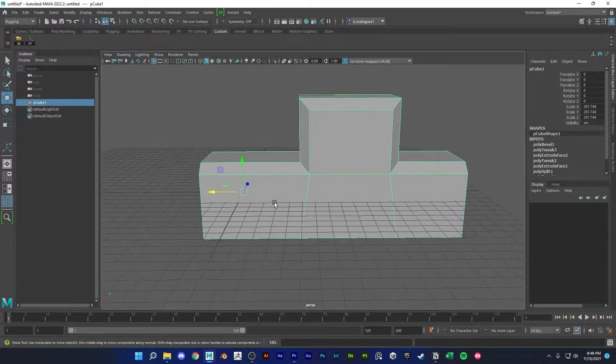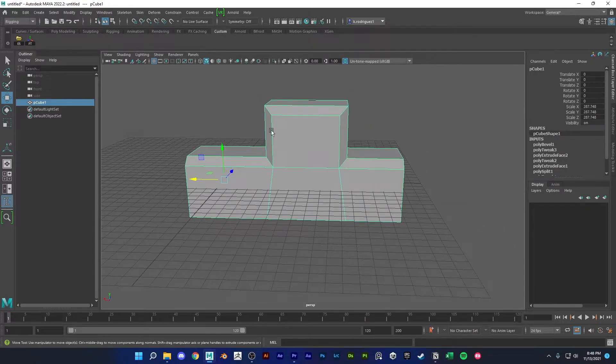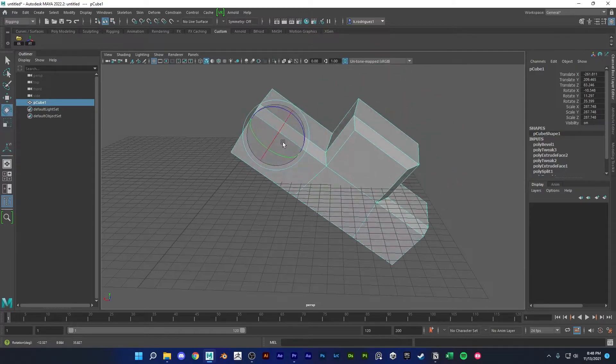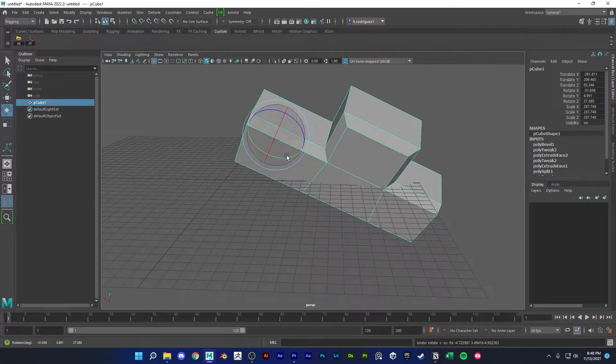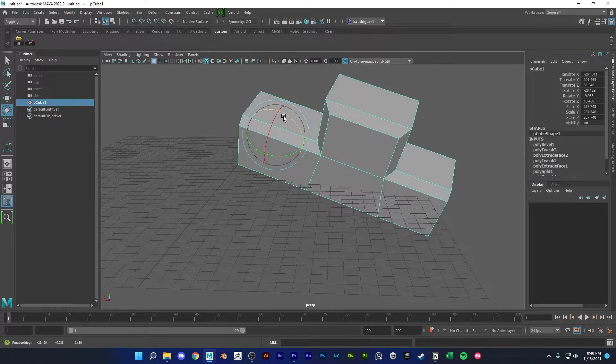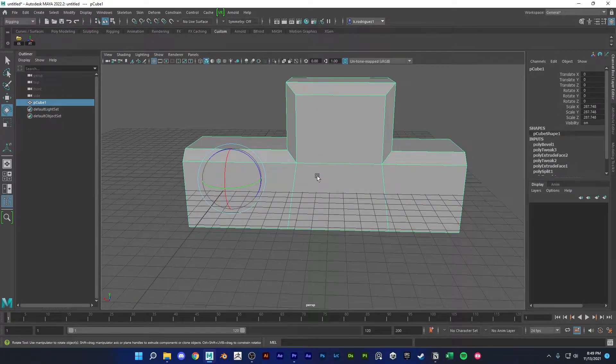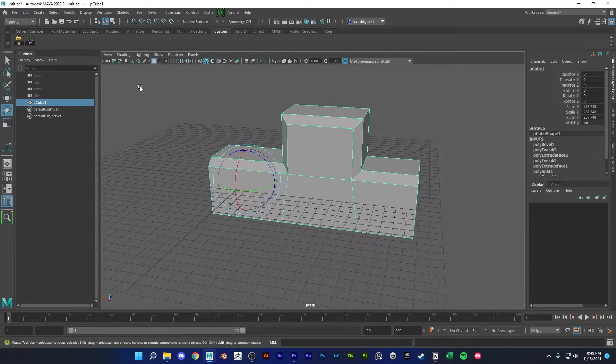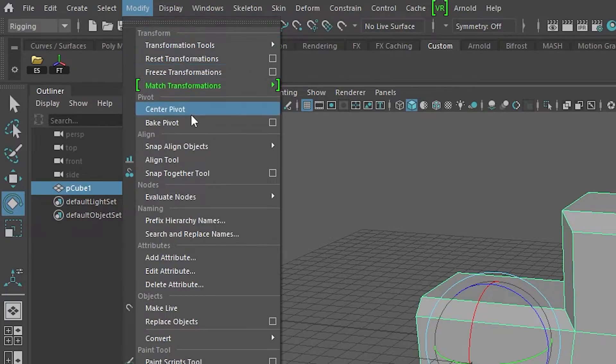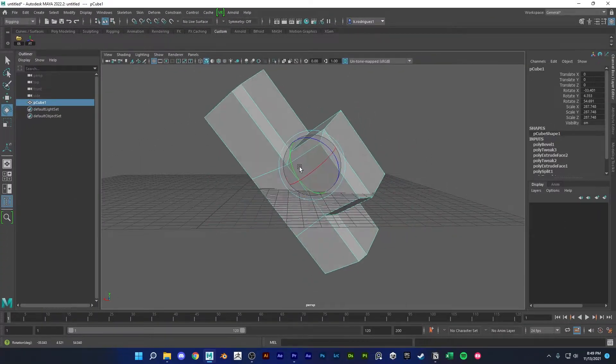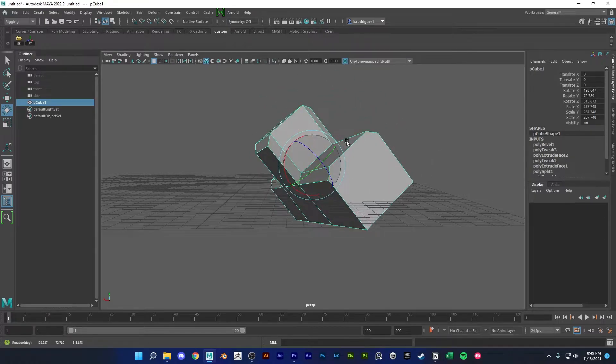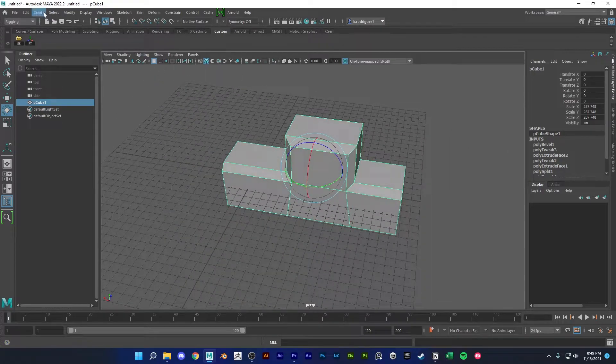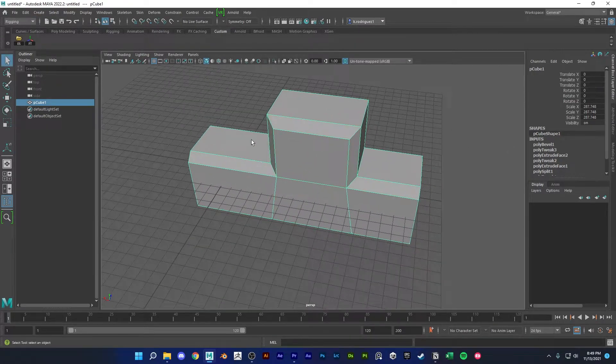Right here you could see that the pivot is still here at the origin or it's not where we want it. I want the pivot to be in the middle of my model so I don't have to rotate or transform from this position. I want the pivot to be in the center. So to do that I would have to go up here to modify and center pivot, and that puts the pivot in the center of my model. And you'll probably be doing this a lot if you're modeling a lot, so it's a good idea to have this as a shelf button.